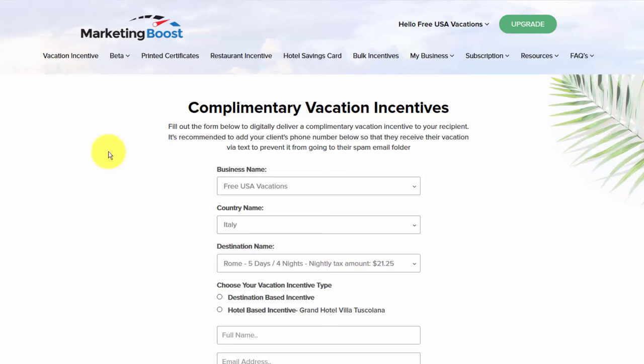Marketing Boost is an awesome platform that every business should be using. You can use it to run promotions and giveaways, encourage customers to use your services, buy your products, or even get on your email list. It's really simple and straightforward. There is a link below this video — go and visit the Marketing Boost website right now.